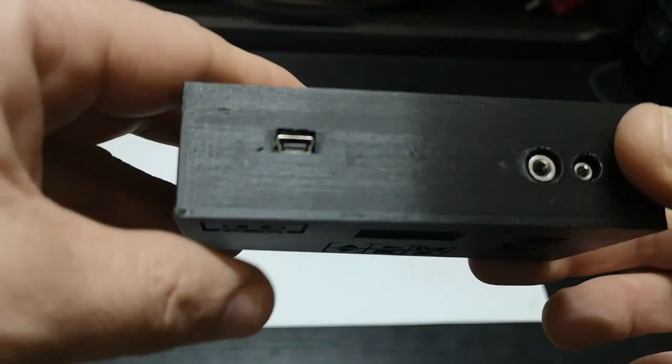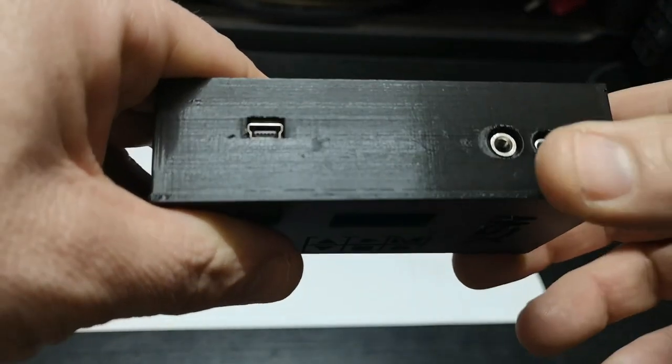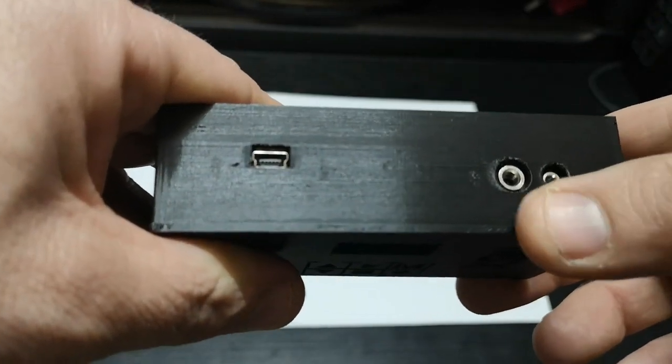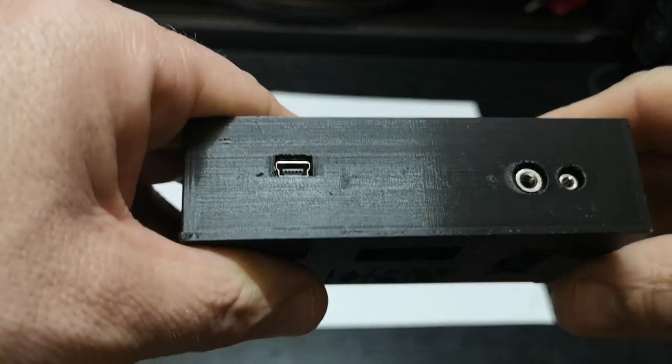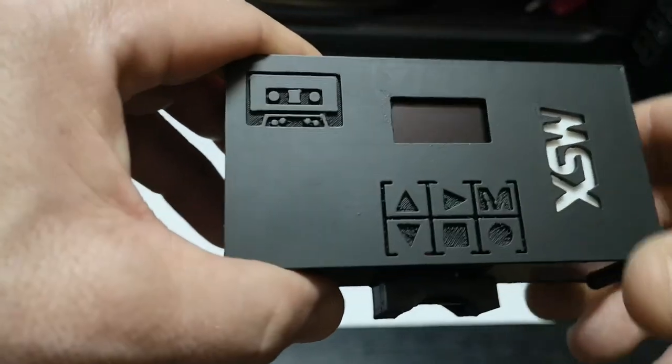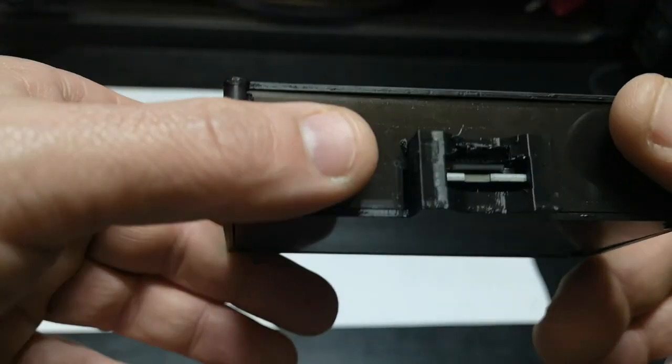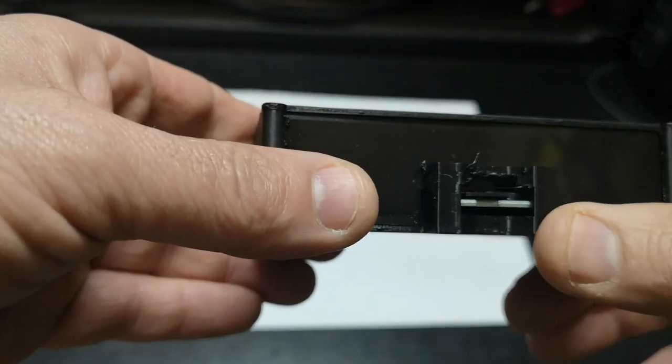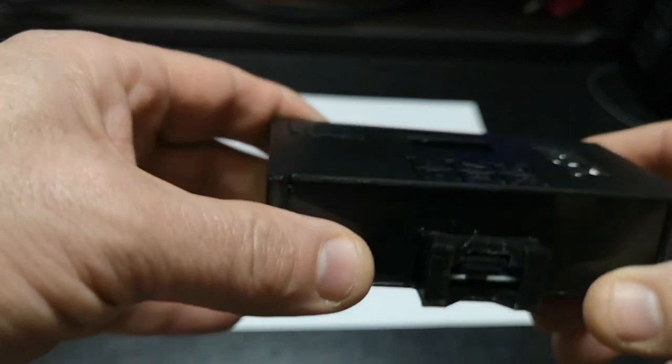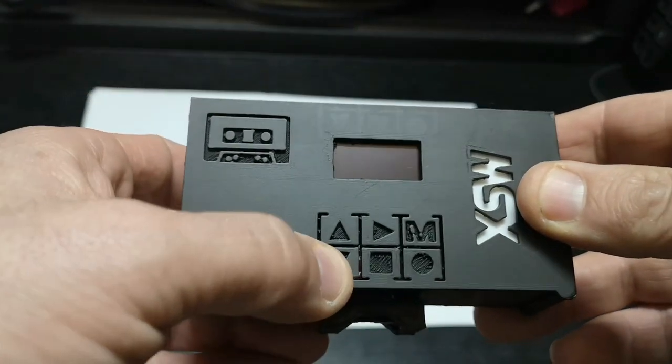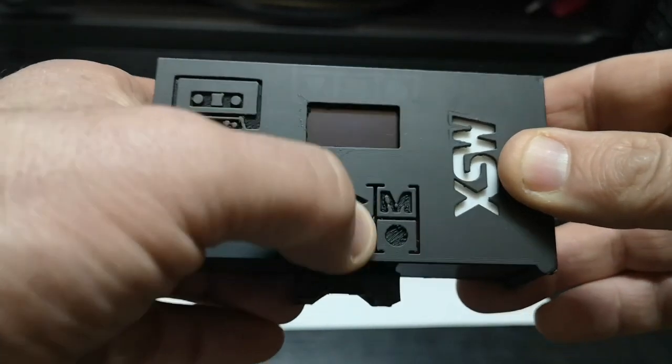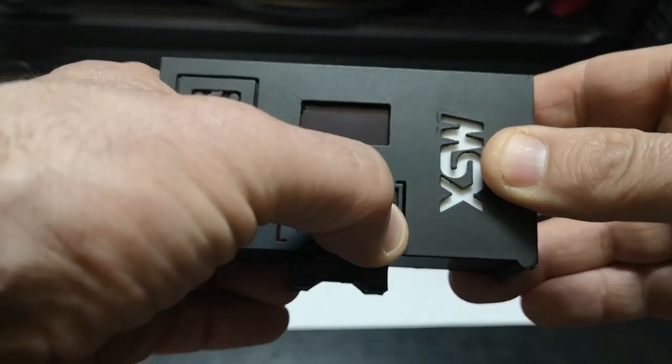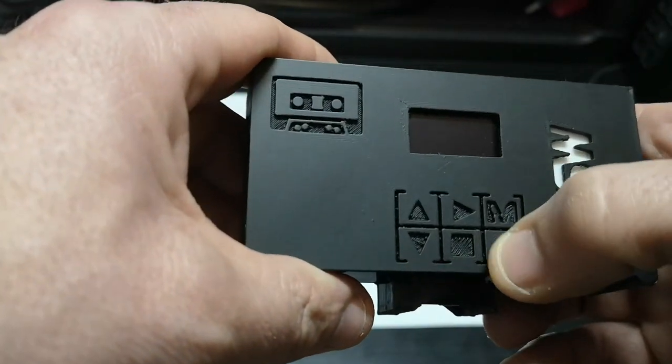You also have your two sockets to connect it to your MSX computer via the cassette lead. It's a cassette replacement. On the front you have a little slot for your micro SD card. The buttons themselves have a nice action—they've been 3D printed and feel quite nice, like proper tactile buttons.